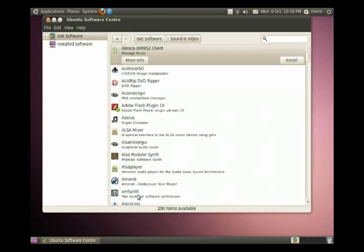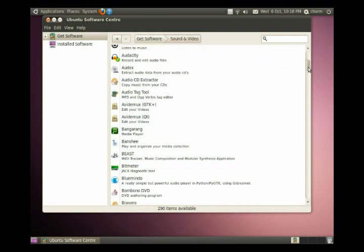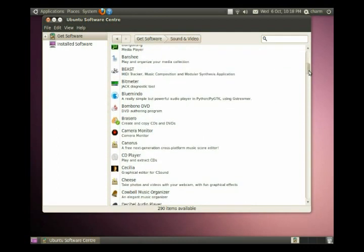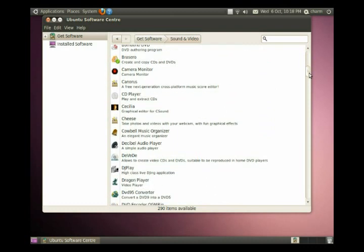And then from here we have a list of a bunch of the software that we can install. Now in the video that I did before this I explained how to add some additional software resources. So if you haven't checked out the Ubuntu Basics video that I did before, check it out and it will just give you a little bit more software available.